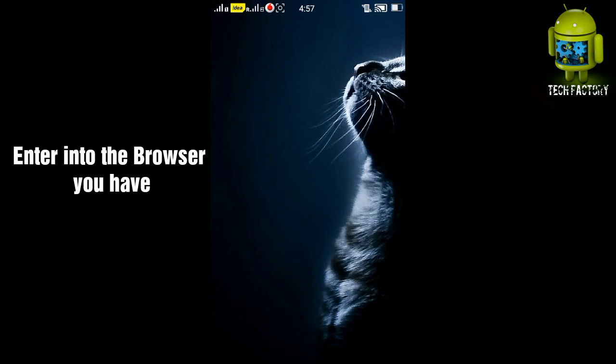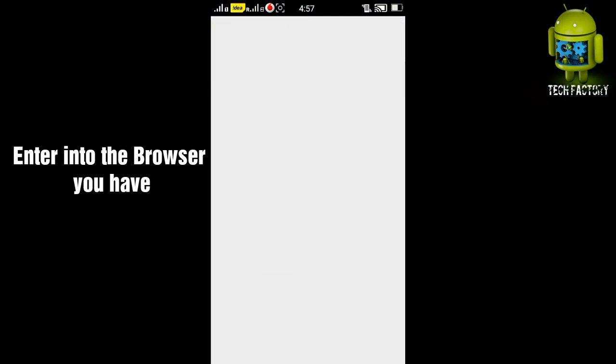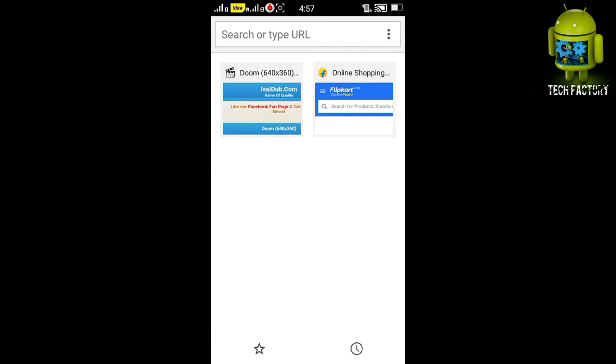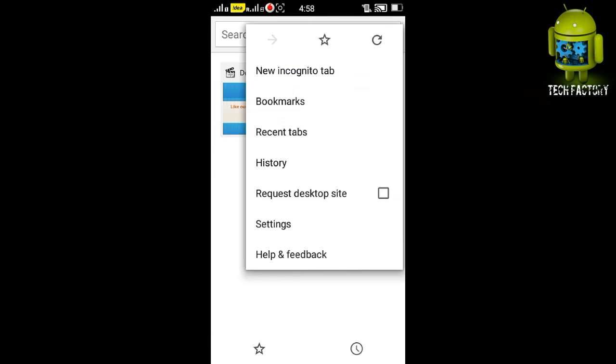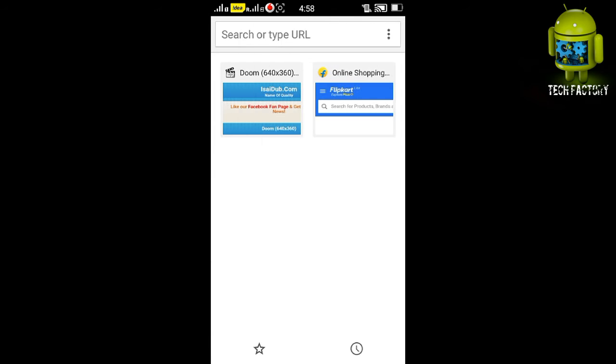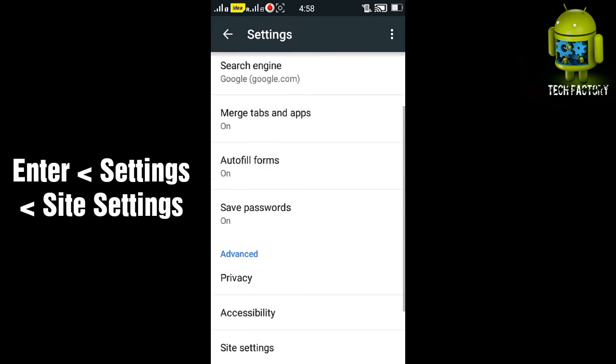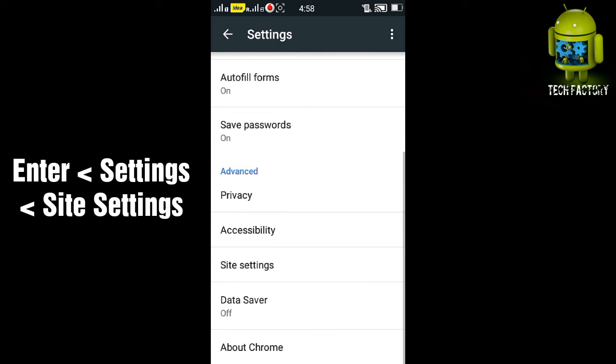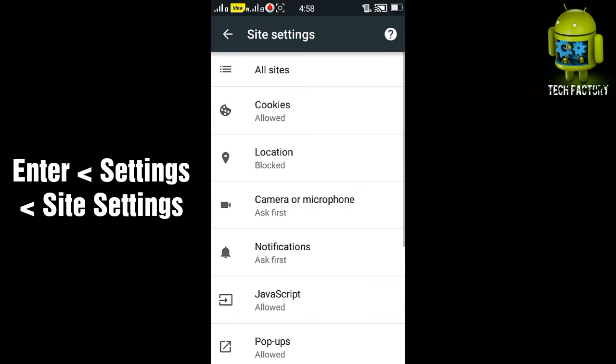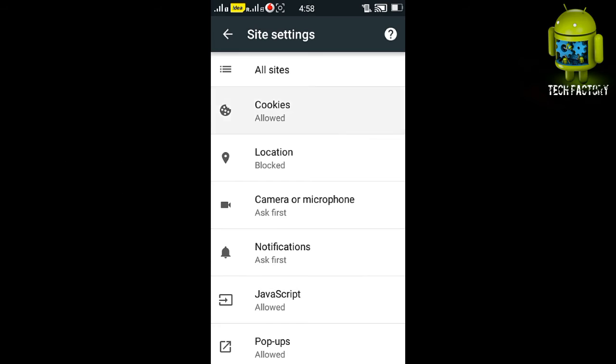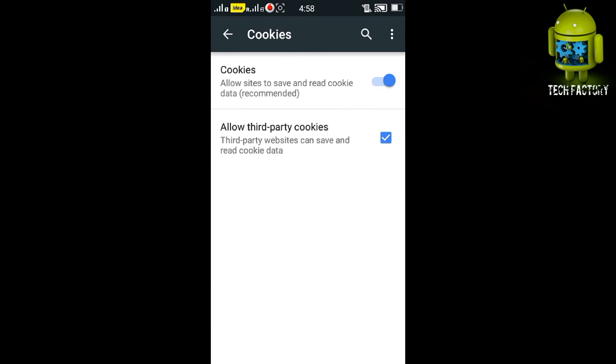In Chrome, first of all enter into the settings and then site settings. You may see a number of lists. In this, click into the cookies and you may see that allow sites to save and read cookie data.